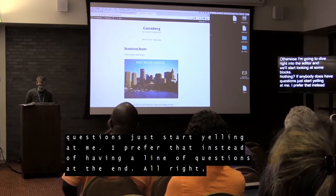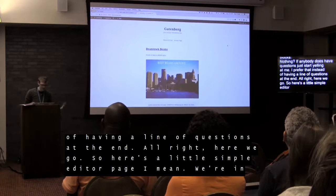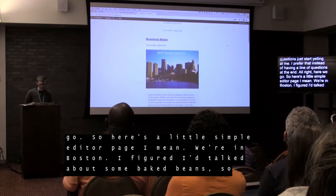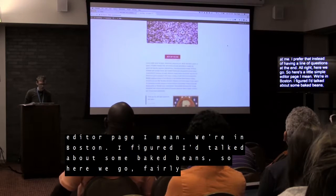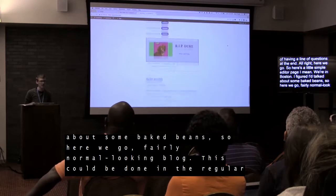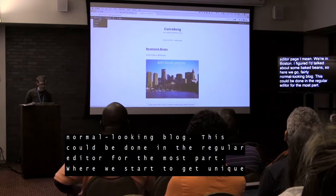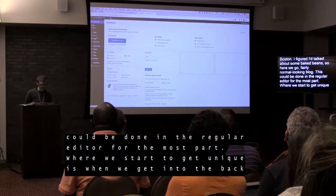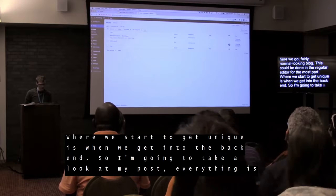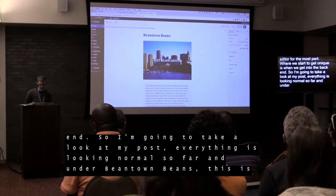Here's a very simple little editor page I made. We're in Boston, so I figured I'd talk about some baked beans. Fairly normal-looking blog — this could be done in the regular editor for the most part. Where we start to get unique is when we get into the back end. I'm going to take a look at my posts, and under B-town Beans, this is where we have the real big change.